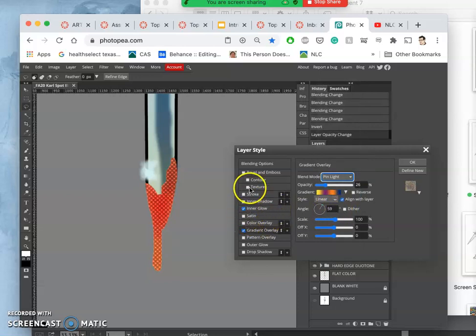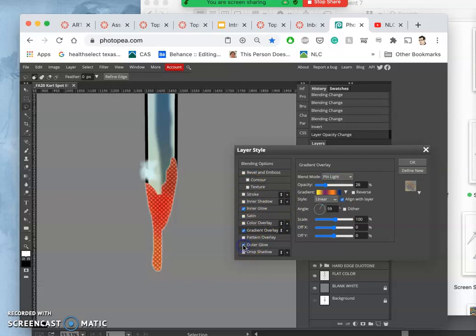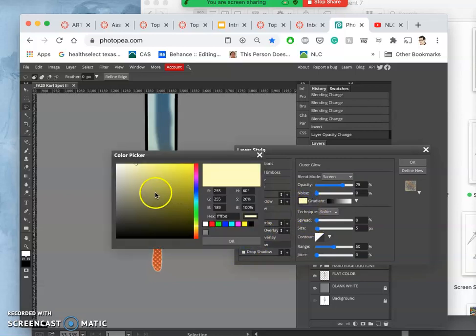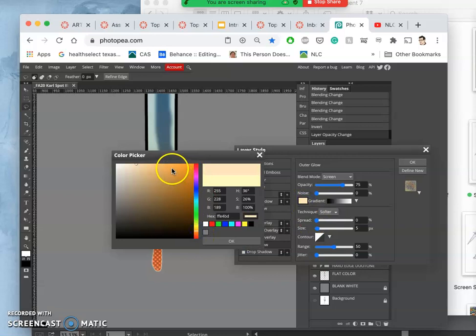And then if I add, let's say, just the very slightest outer glow to it and make that red. But like an orangier red.